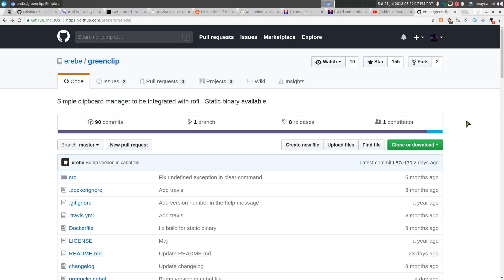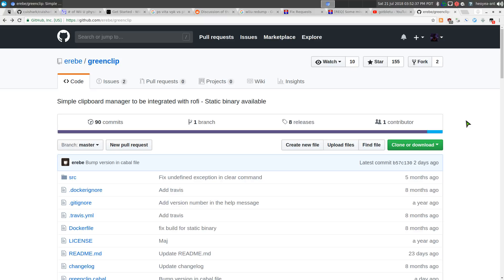So last time we talked about green clip we used it with Rafi and green clip is just a clipboard manager daemon. But this time I'm going to use it with fuzzy finder as the front end instead of Rafi because I really wanted a way to do it just from the terminal only, like no GUI at all. So that's what we're doing here.